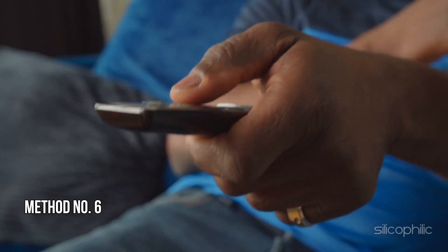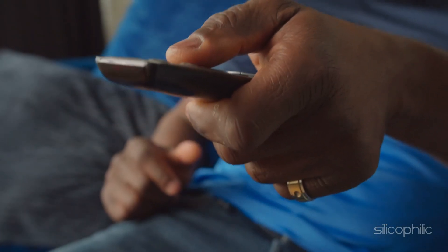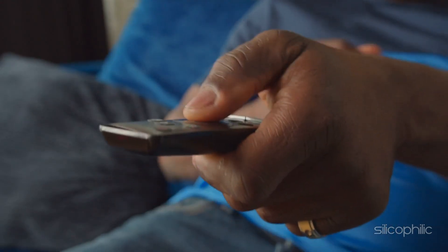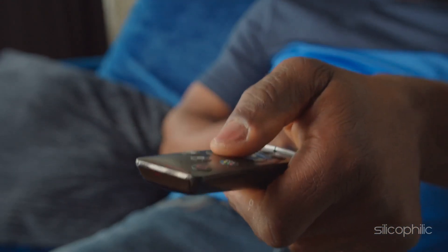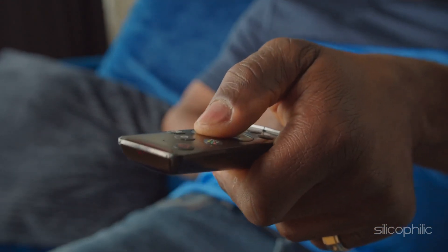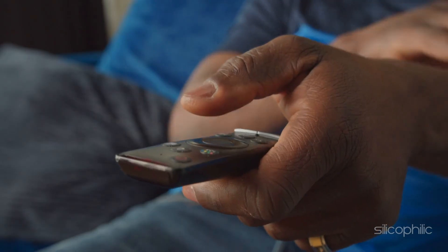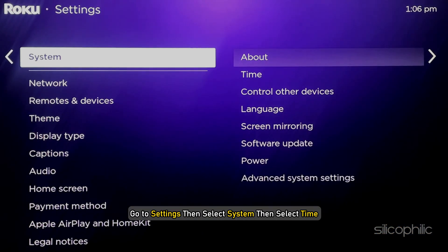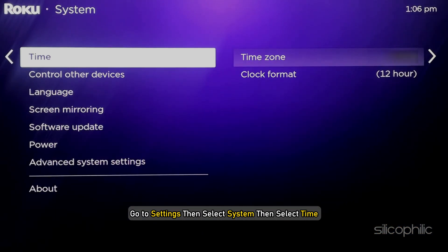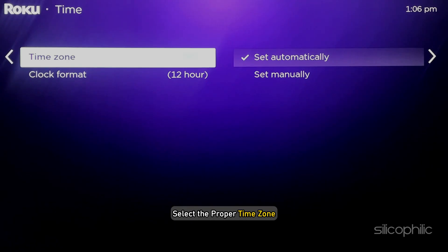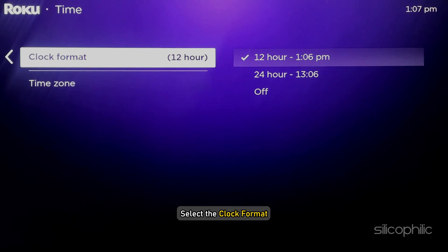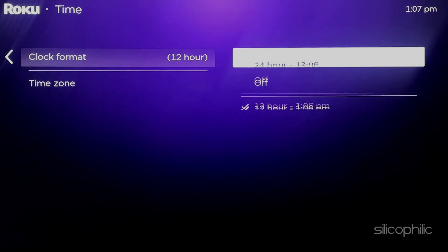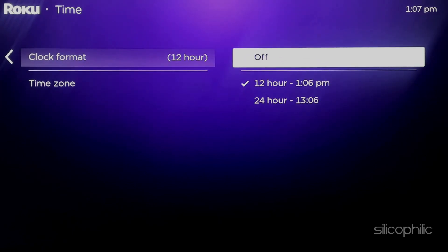Method 6: Check the Time Settings. Make sure the time settings on your Roku device are correct. Incorrect time settings can also trigger such errors. To check the time, go to Settings, then select System, then select Time. Select the proper time zone — you can select automatically or do it manually. Select the clock format. Once done, check if the issue is resolved.